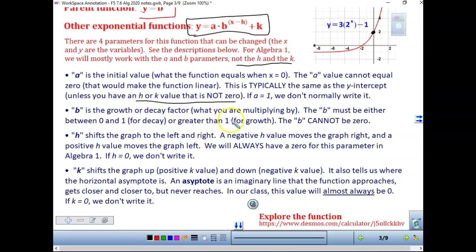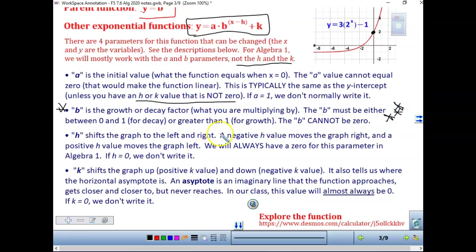The b is our growth or decay factor — it's what you're multiplying by. b must be between 0 and 1 for decay, or greater than 1 for growth. Make sure you know this: when b is between 0 and 1, that's decay; when b is greater than 1, that's growth. Greater than 1 is growth. Between 0 and 1 is decay.